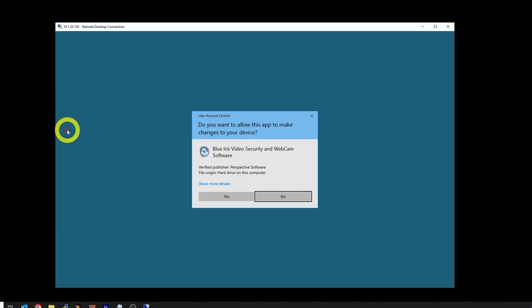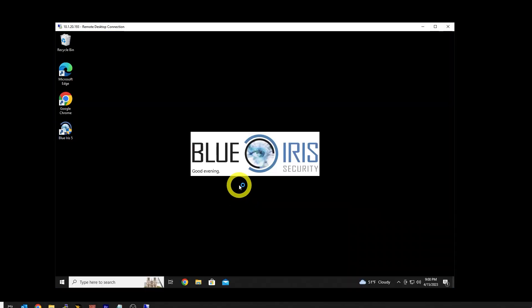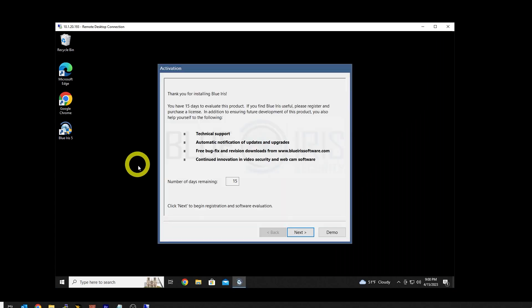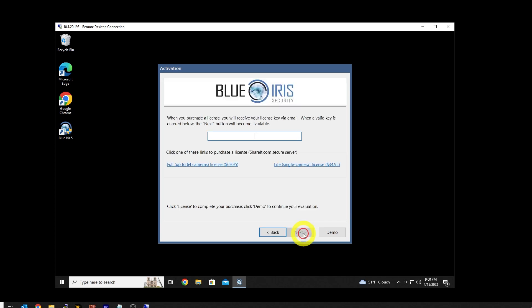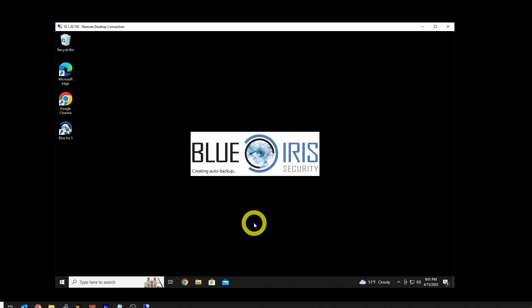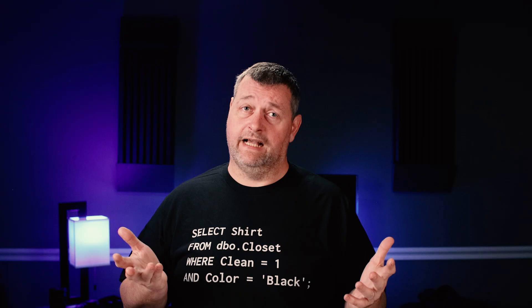Upon launching Blue Iris, you're prompted for your license. Just hit demo and you can try it out for free for 15 days. If you'd like to buy Blue Iris, the cost for the full version is $79.95, which provides support for up to 64 cameras if your hardware is up to the task.